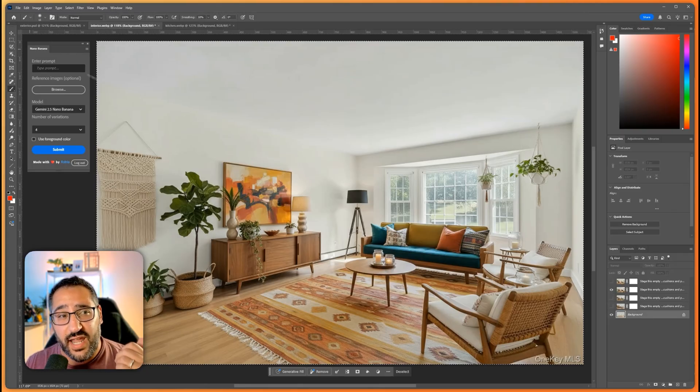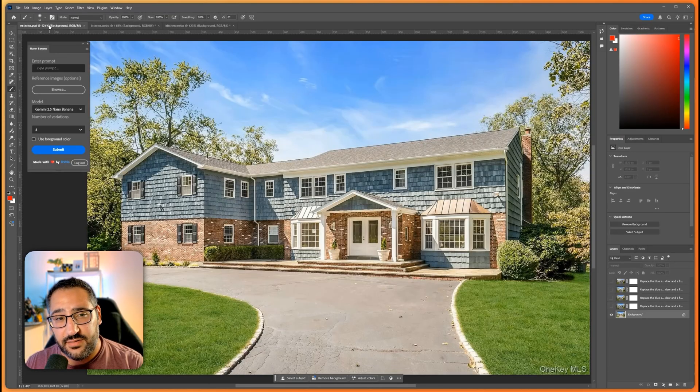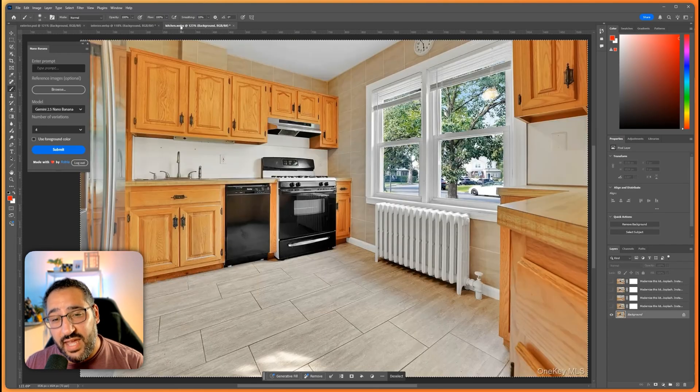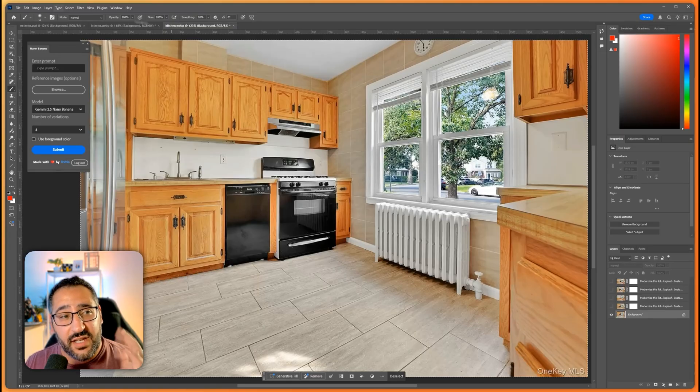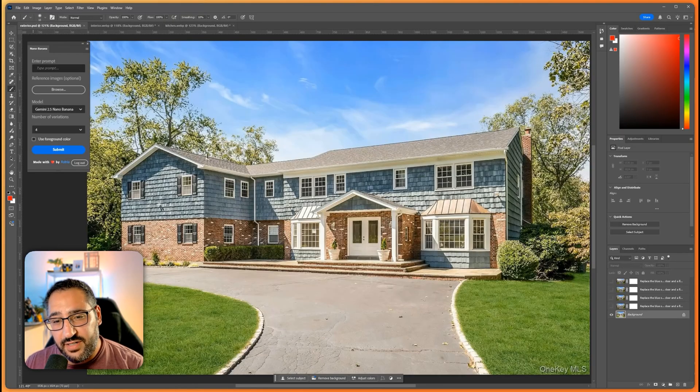I'm going to do this for an exterior, interior living room, and renovating this ugly kitchen. So let's get started.